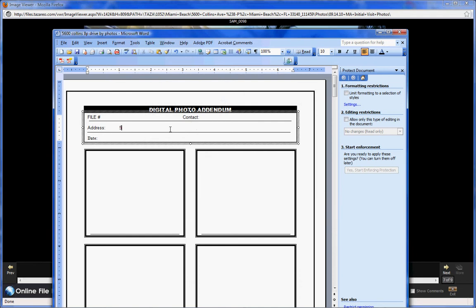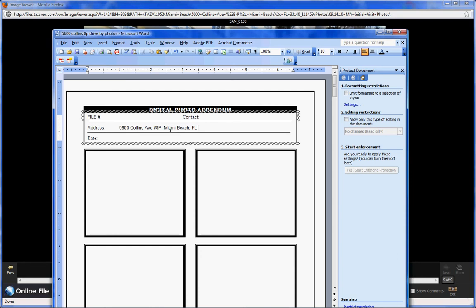Type in the address. You put today's date.